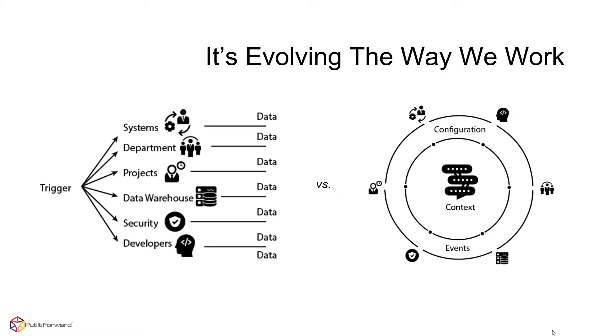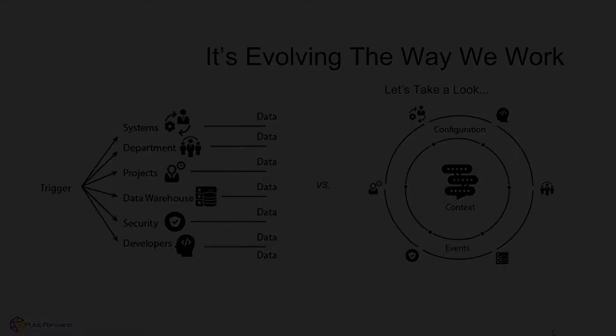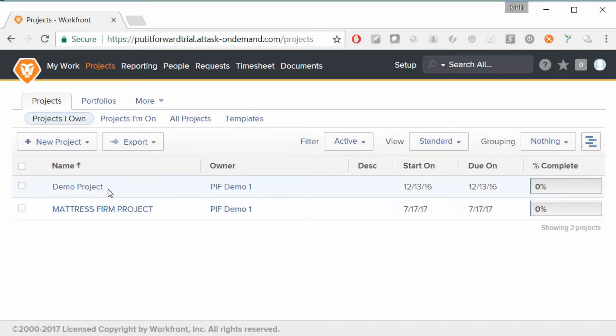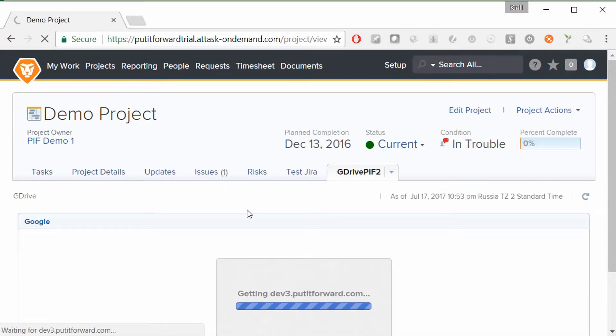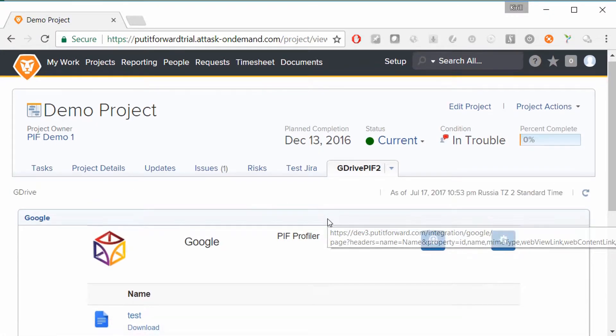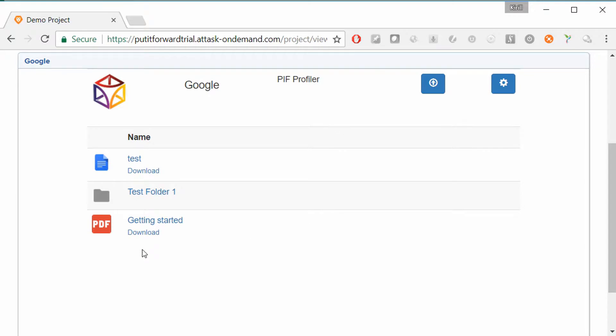Let's take a look at a demo recording of the integration. Now that we've jumped inside of Workfront, we've actually created a demo project just for this. As we can see right there, it's actually loading up a version of Put It Forward called Put It Forward Foresight.